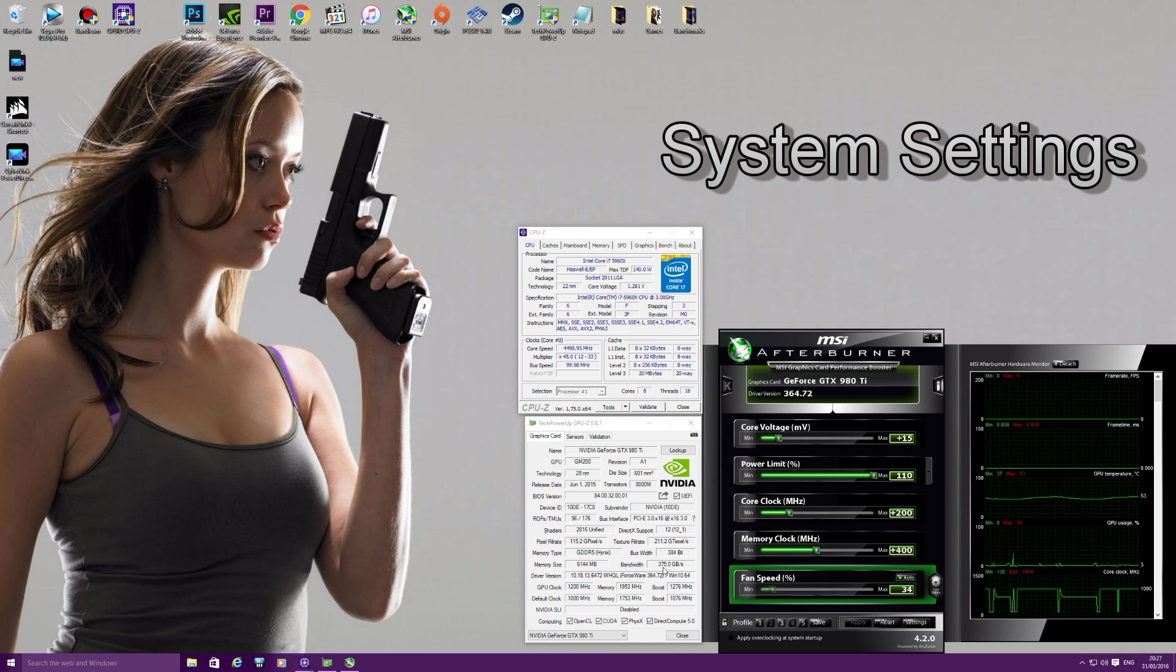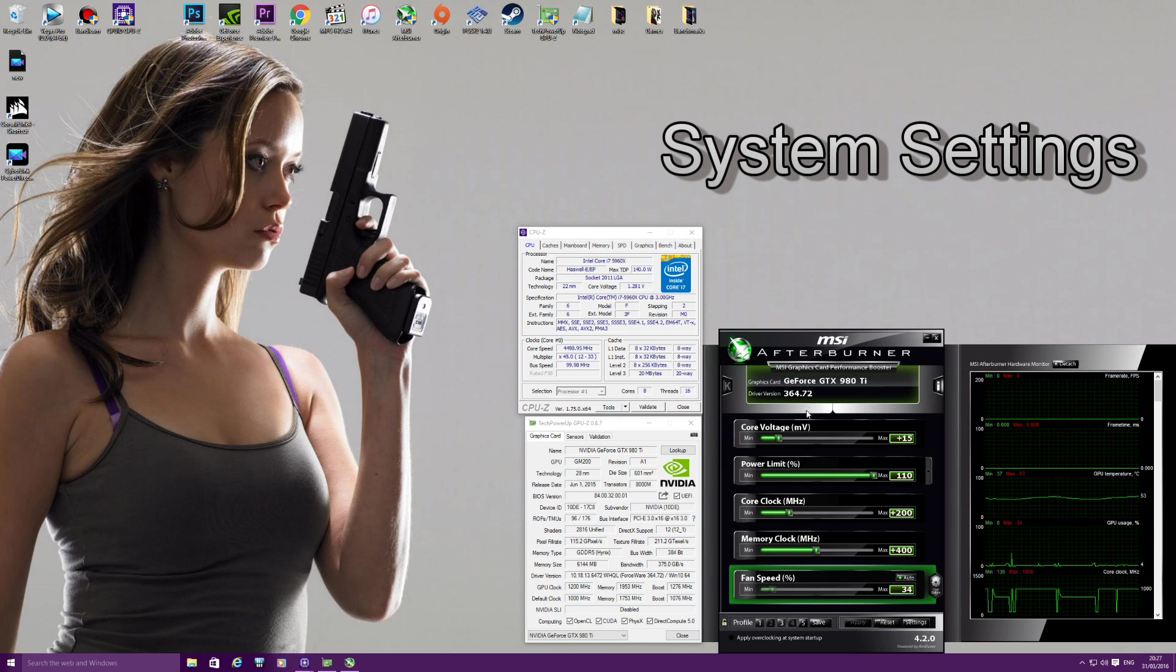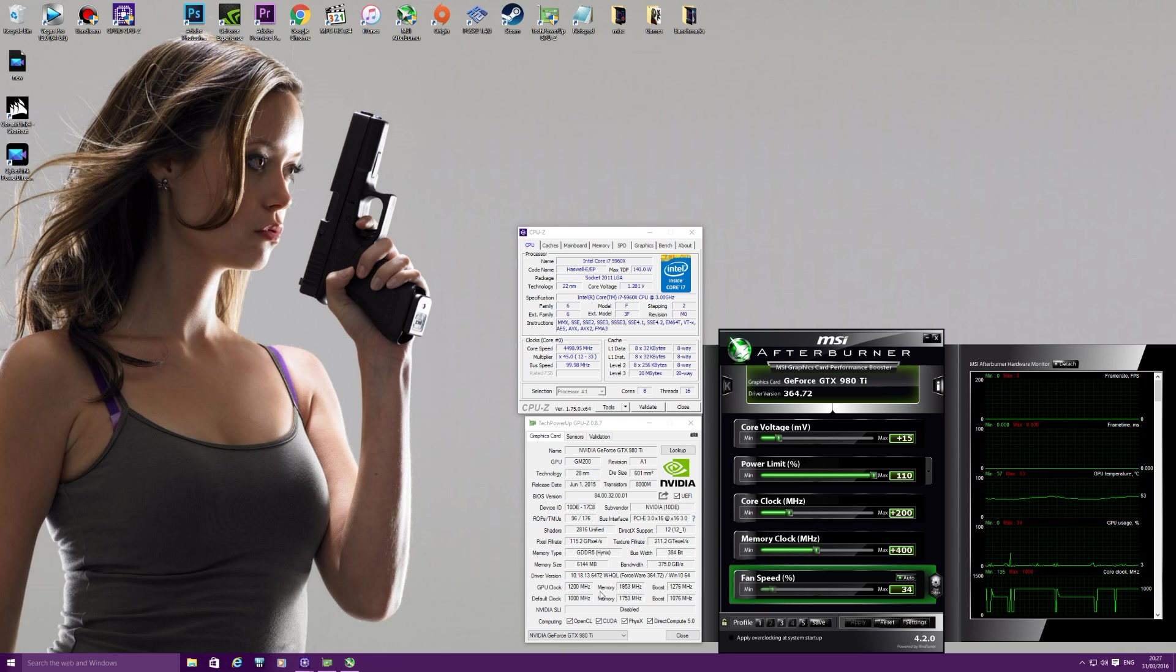So I'm using the GTX 980 Ti with drivers 364.72 with a 1200MHz overclock on the core.